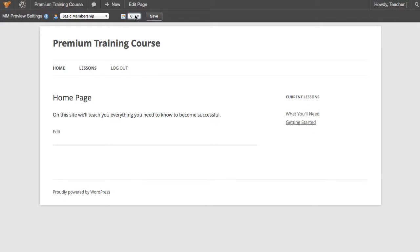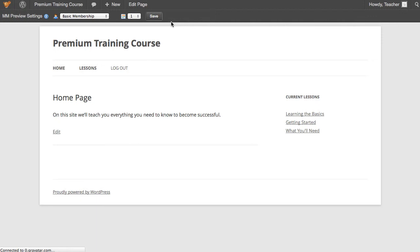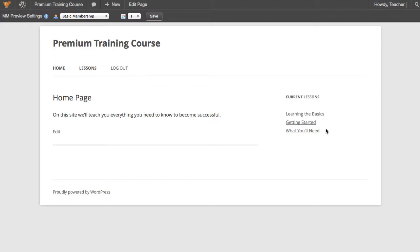Now if I progress my membership by one day, and click Save, and go to the Lessons menu again, we see that we have an additional piece of content that we get access to. This is done automatically by MemberMouse, you don't have to do anything to make this happen. You'll also notice over here that we have a Current Lessons widget that's displaying the current content that we have access to as a Basic Member.